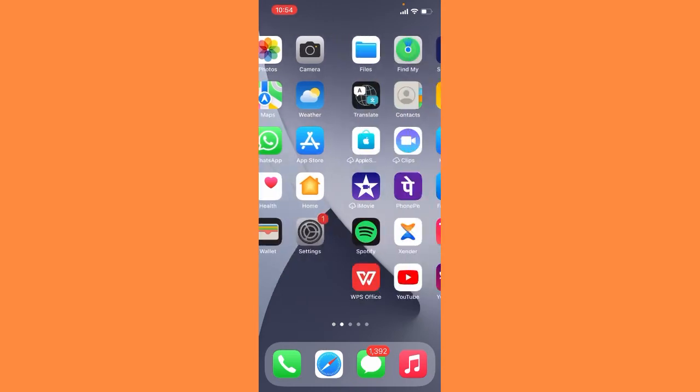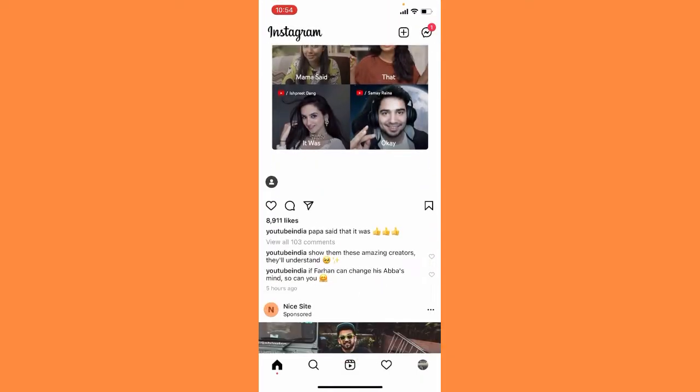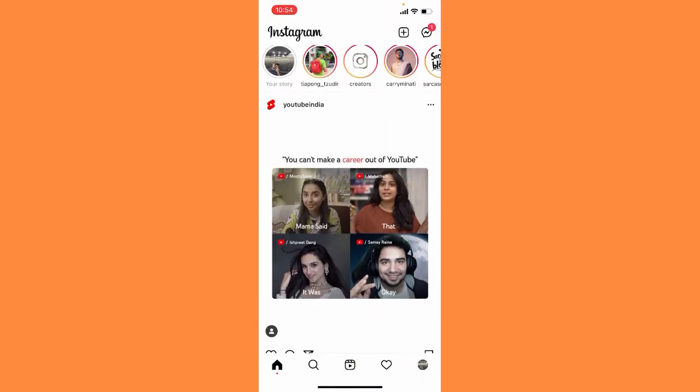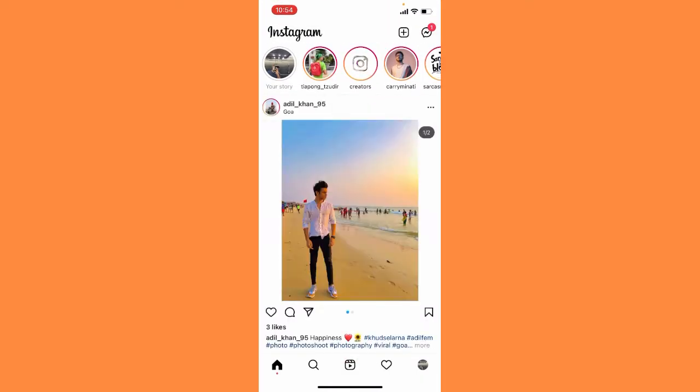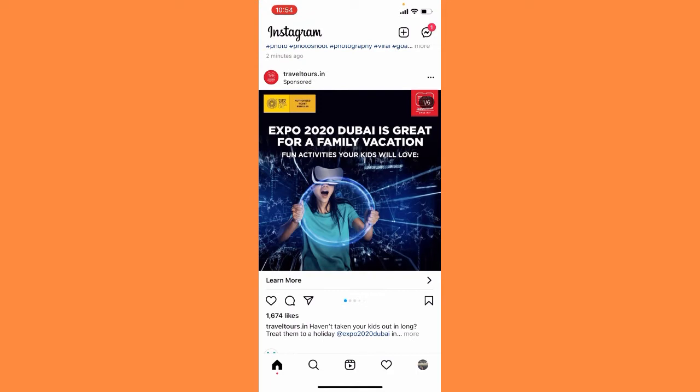So now let me just get inside my official Instagram account. Now what you need to do here, you have to simply tap on the messenger icon on the top right corner.